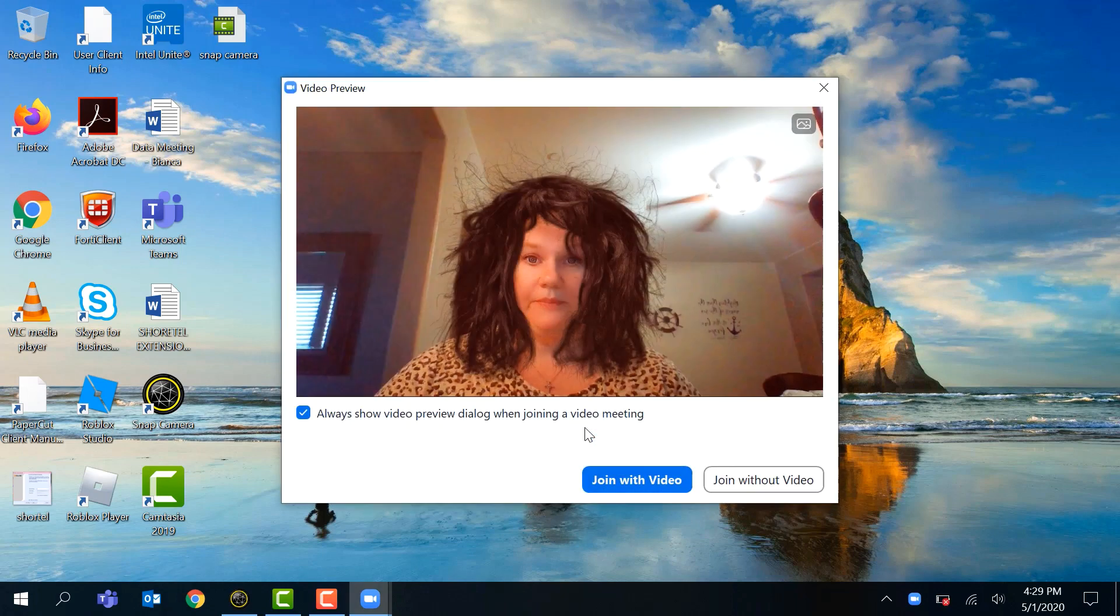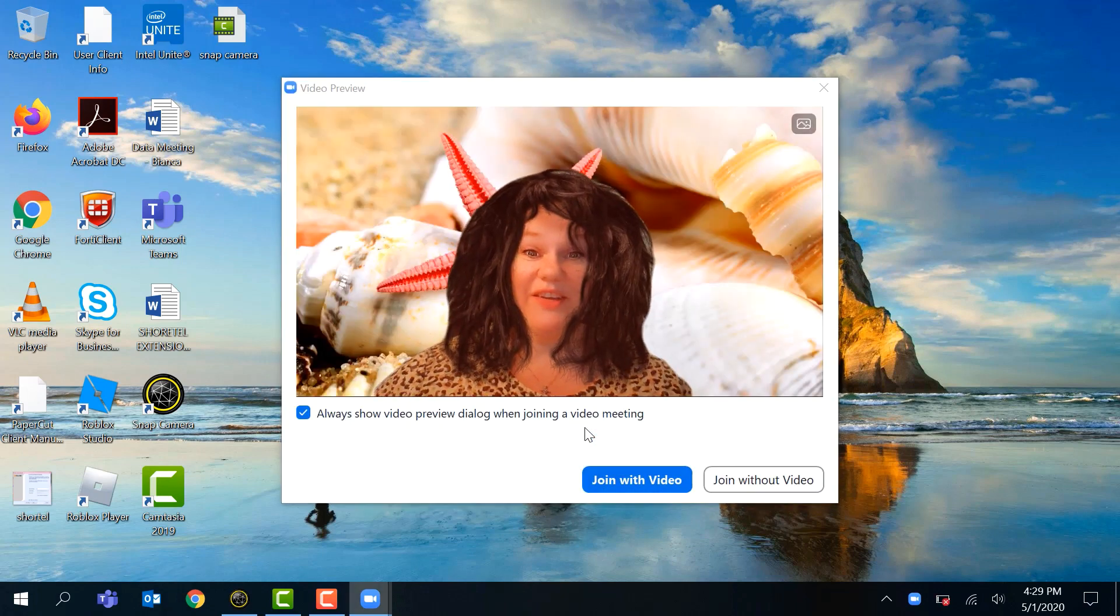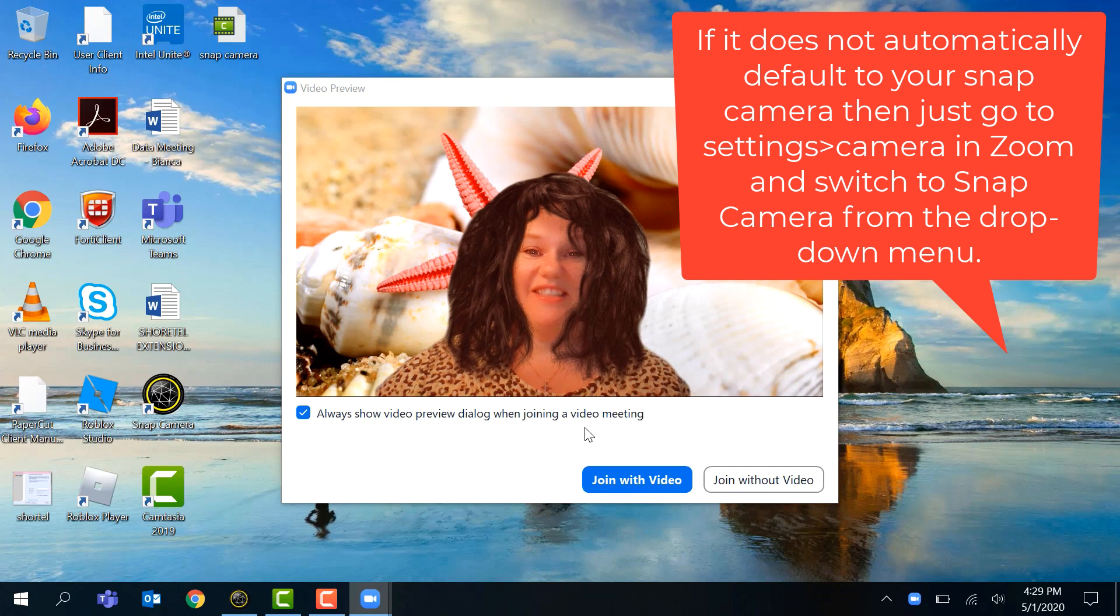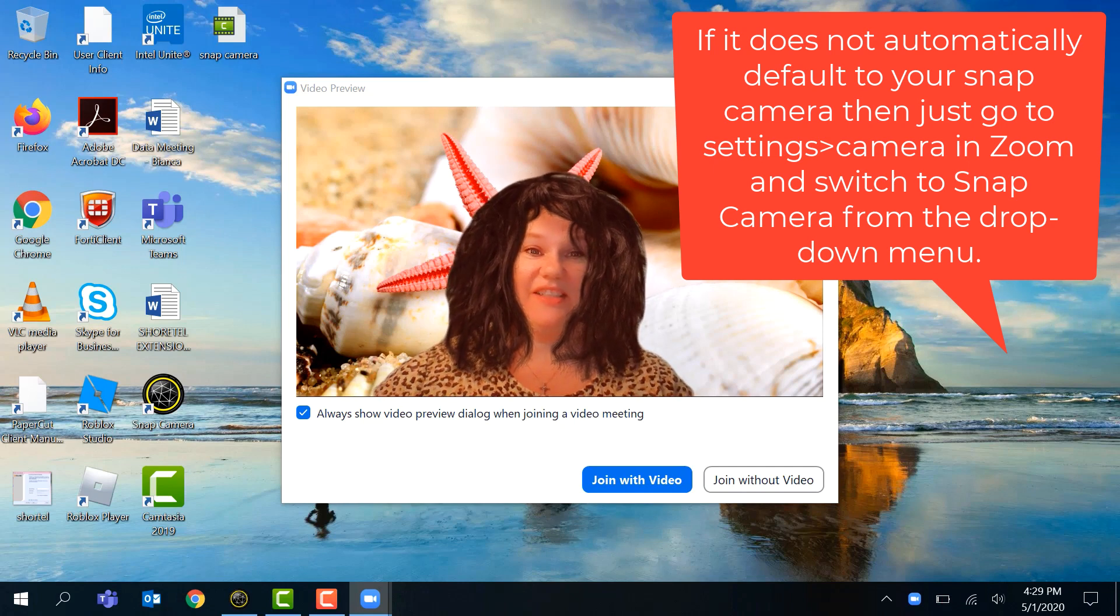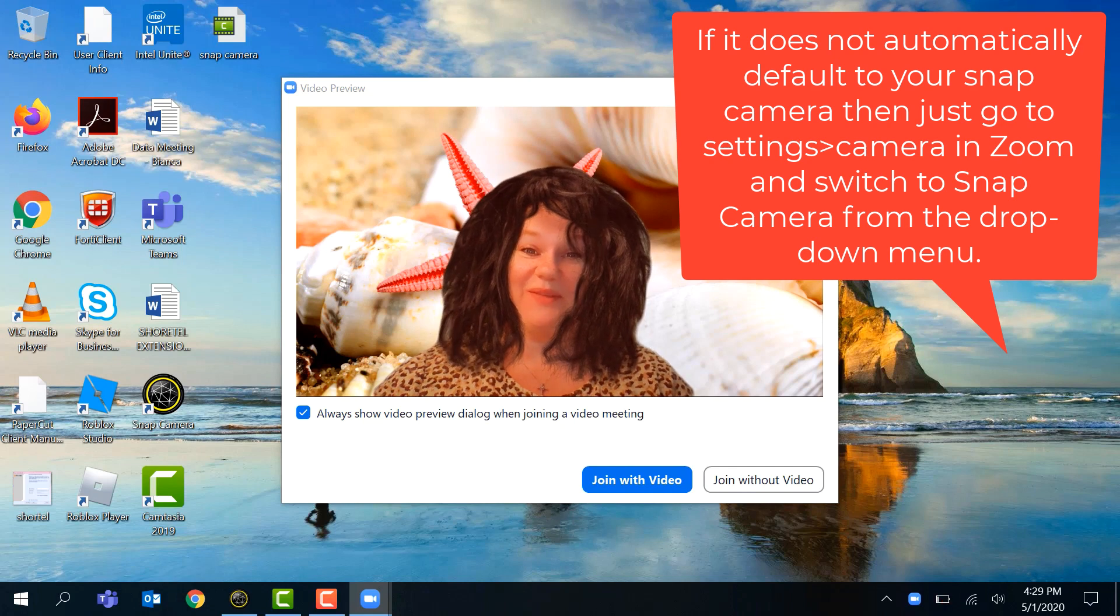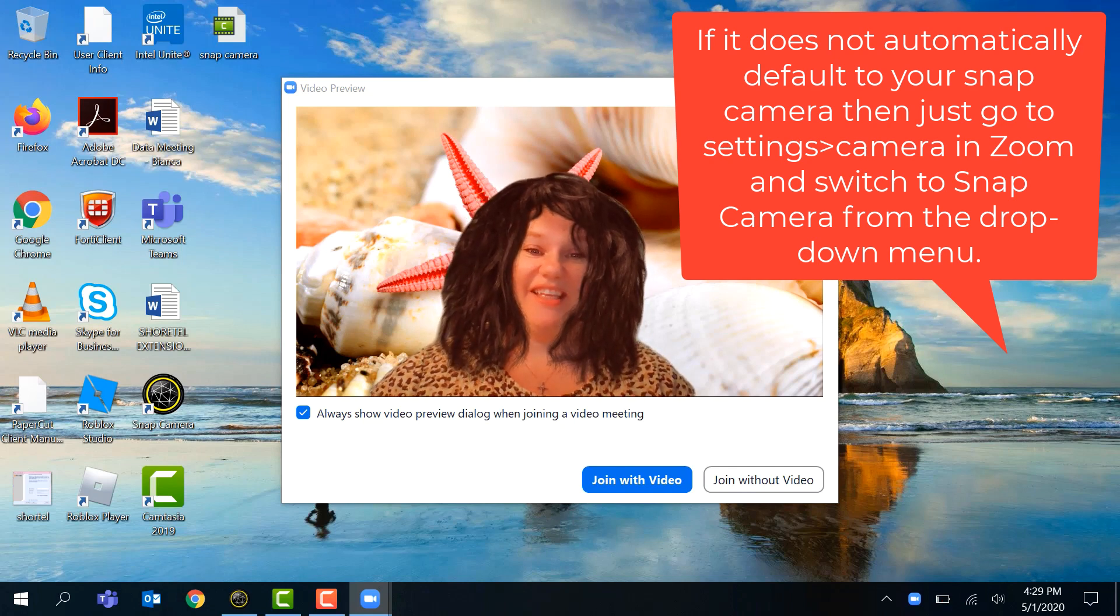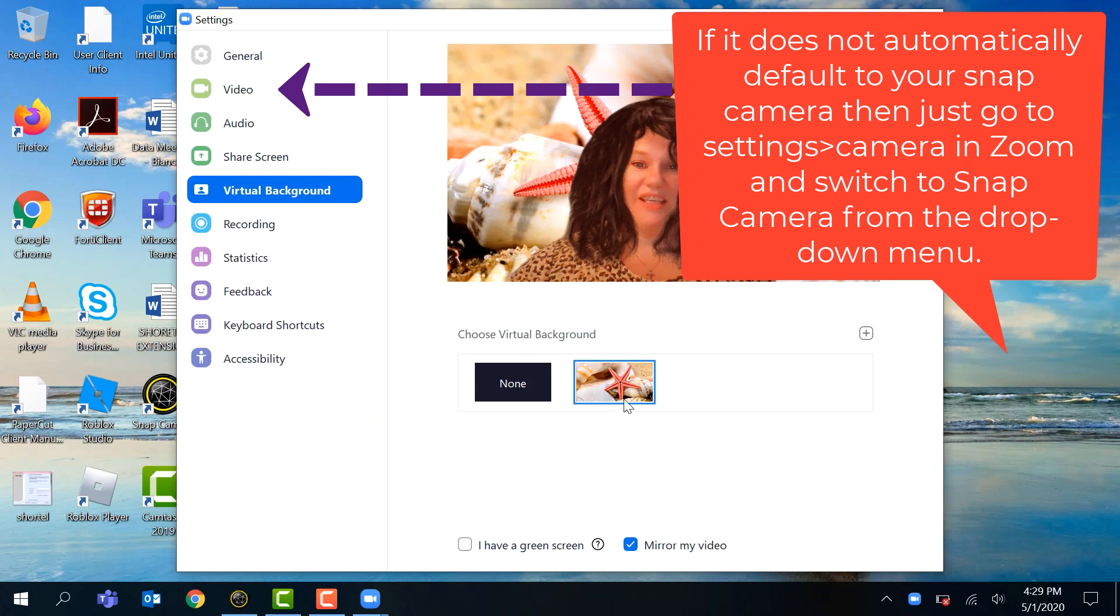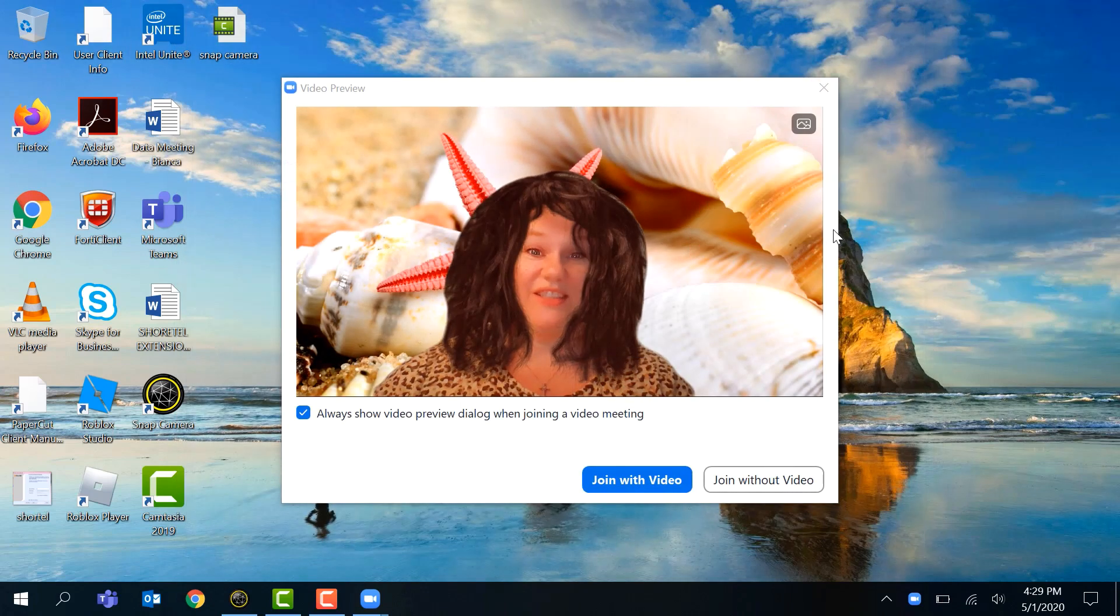And then it will show you - look, it's the Snap Camera filter. So you can pick which one you want and still use your virtual background, which is also really cool, right? Both still work. And then you can join your meeting. Again, with virtual background you can change them here in Zoom.